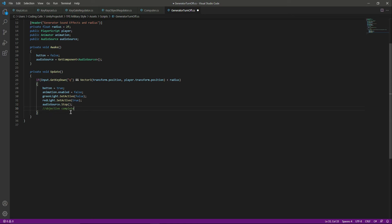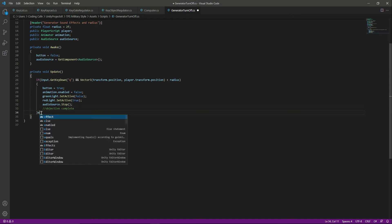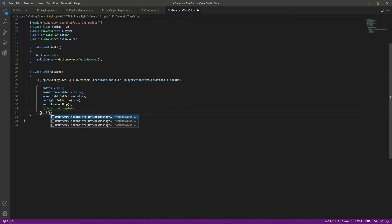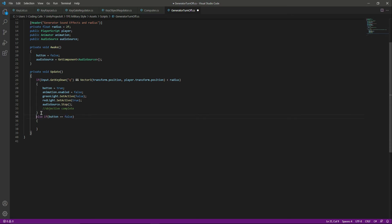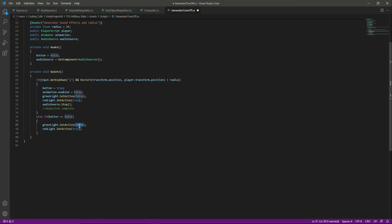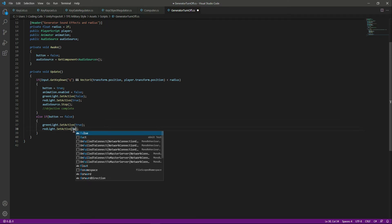Now let's create an else-if. In the else-if we say that if the button equals false, then we do the vice versa of the if condition — we make the green light true and the red light false.